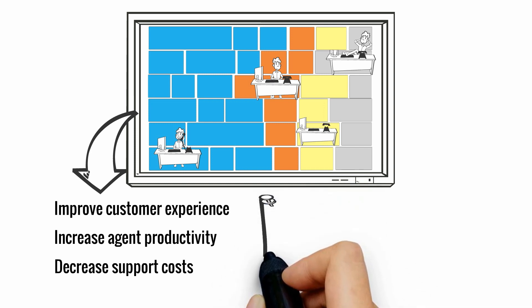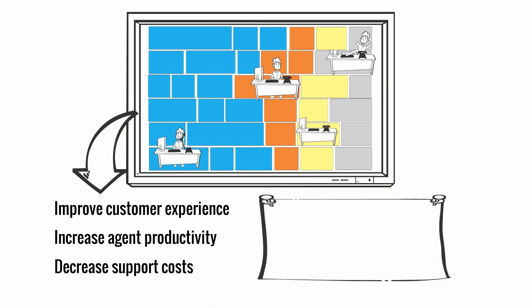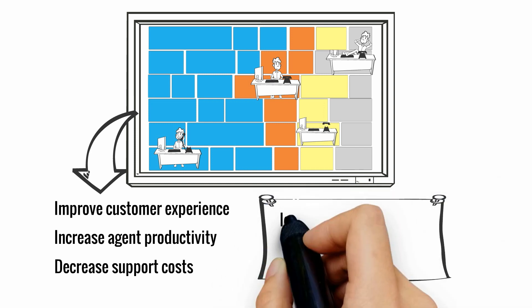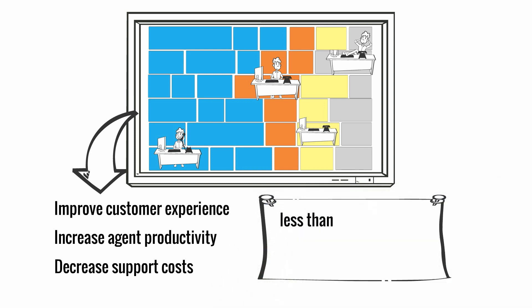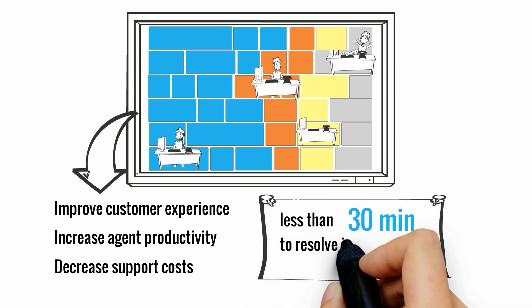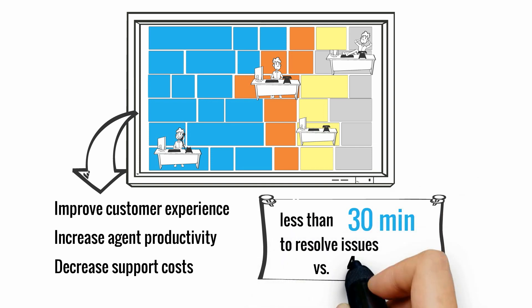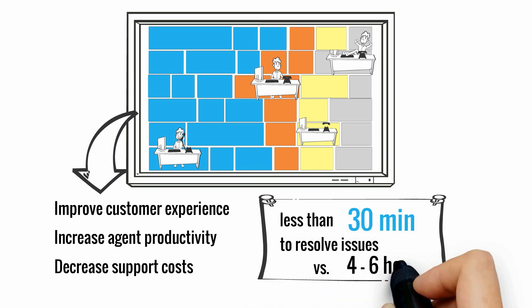One contact center management team using Visualizer reported spending less than 30 minutes to resolve issues, which took four to six hours with traditional approaches.